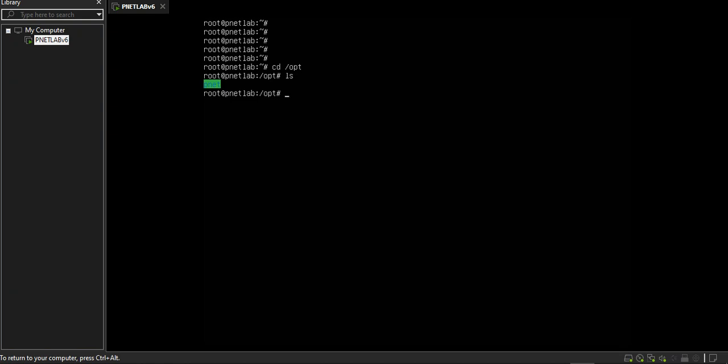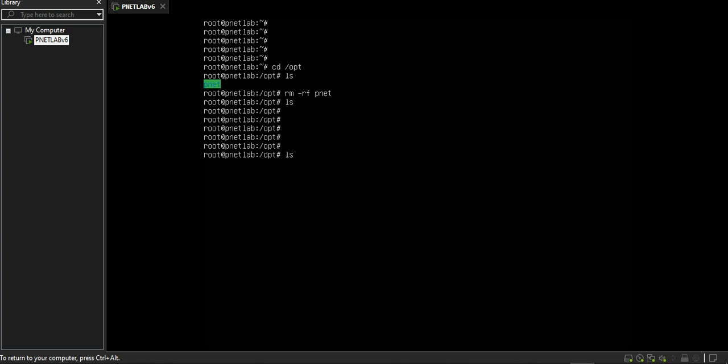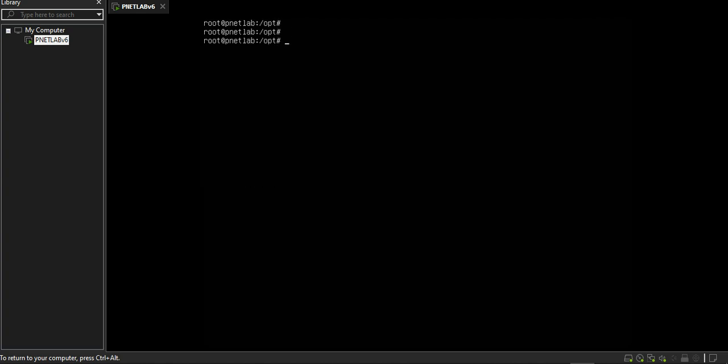I've already created this one, let me remove this one. Let me create my directory here. mkdir pnet, ls.